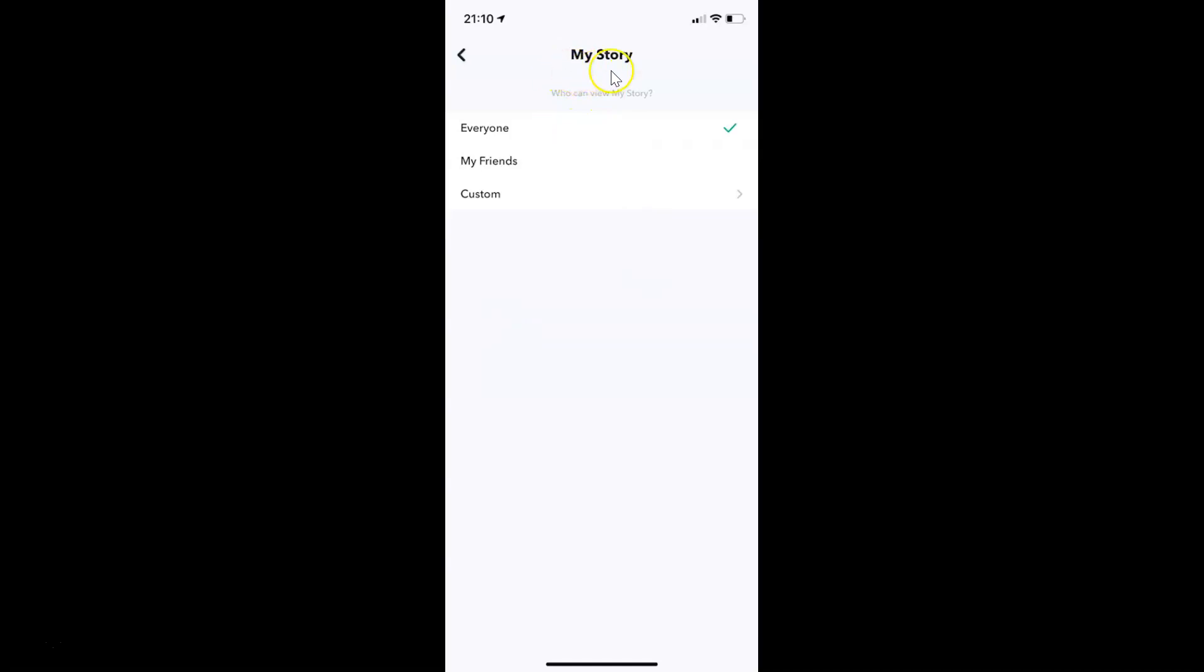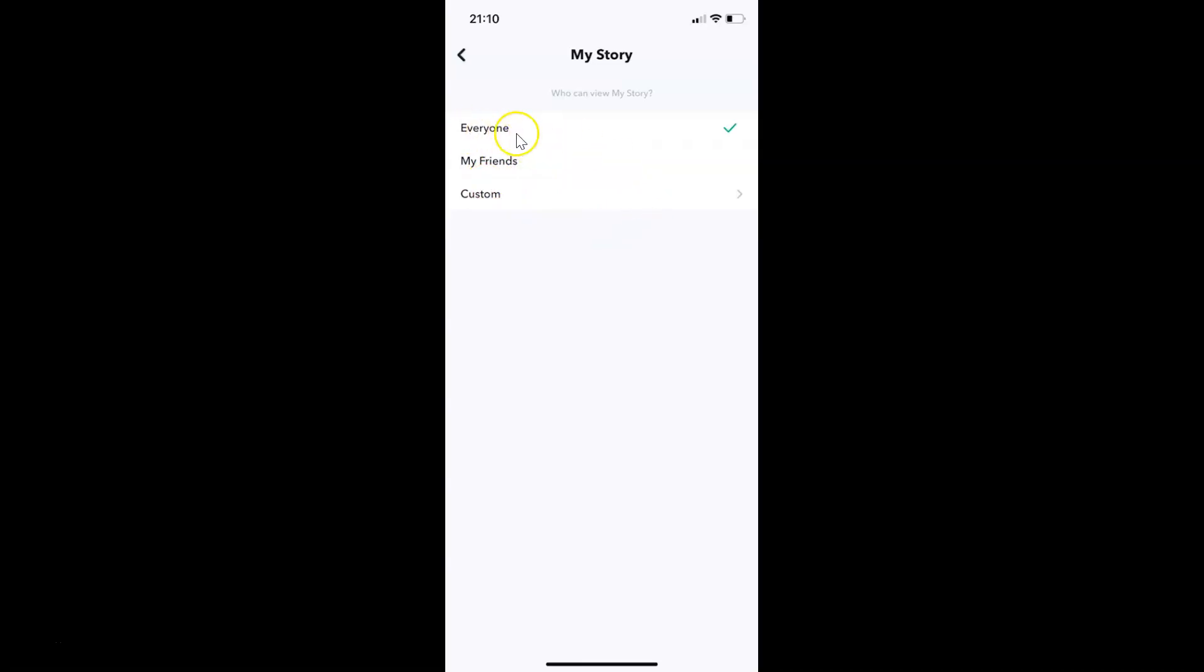You can see guys I have this my story screen opened. Who can view my story. And you can see guys here we have three options. Everyone, my friends and custom. So currently I have this everyone option selected. You can see the check mark next to this everyone.